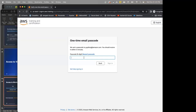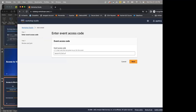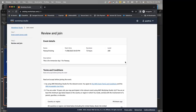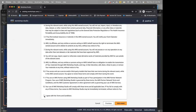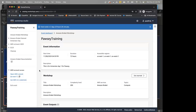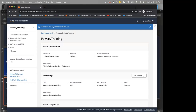Once you receive your password, click sign in. That will take you to a page requiring the event access code — paste it in and click next. There will be terms and conditions to agree with — check agree with terms and conditions and join event. Is everyone able to get to the AWS Workshop Studio page?